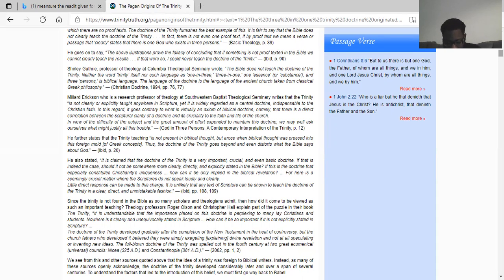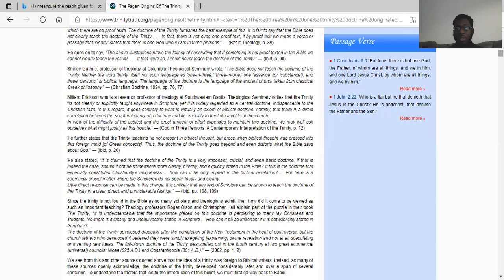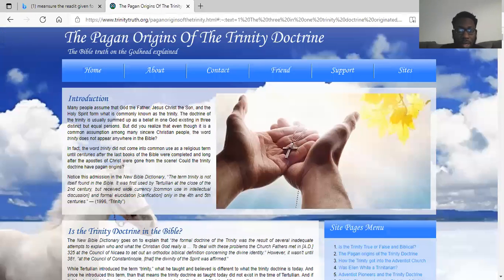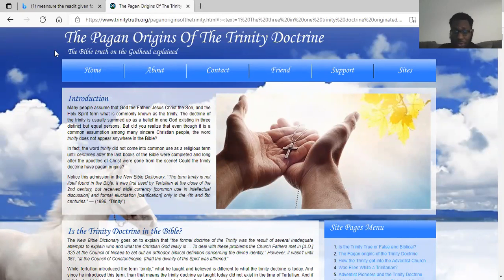Isaiah chapter 27 verse 11: For it is a people of no understanding, therefore he that made them will not have mercy on them, and he that formed them will show them no favor. So the Lord is not going to have mercy nor show favor to the different nations of the earth. So with that, all praises — these are the pagan origins of the trinity doctrine. Lord willing you Israelites come out of these different strongholds. Shalom.